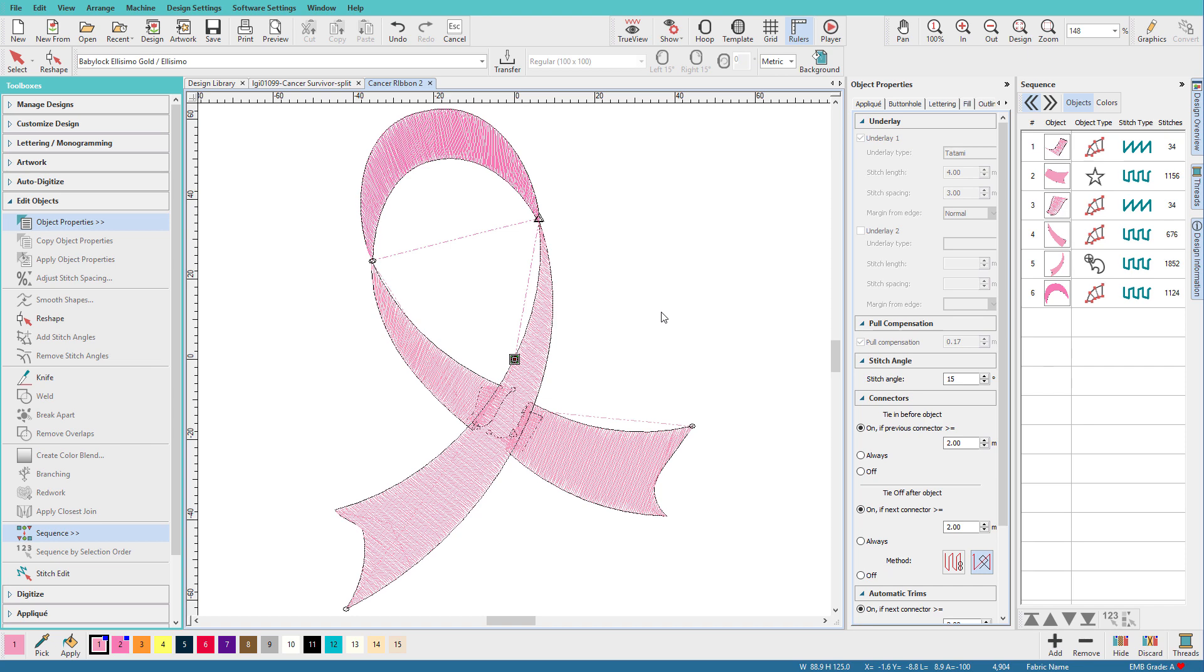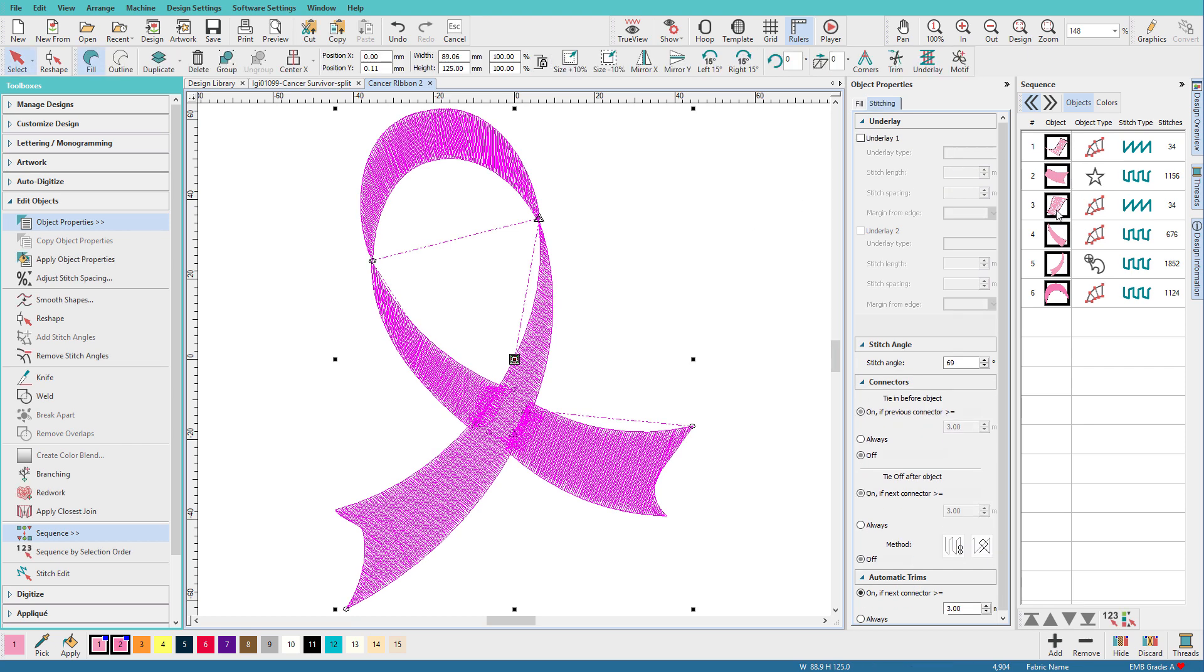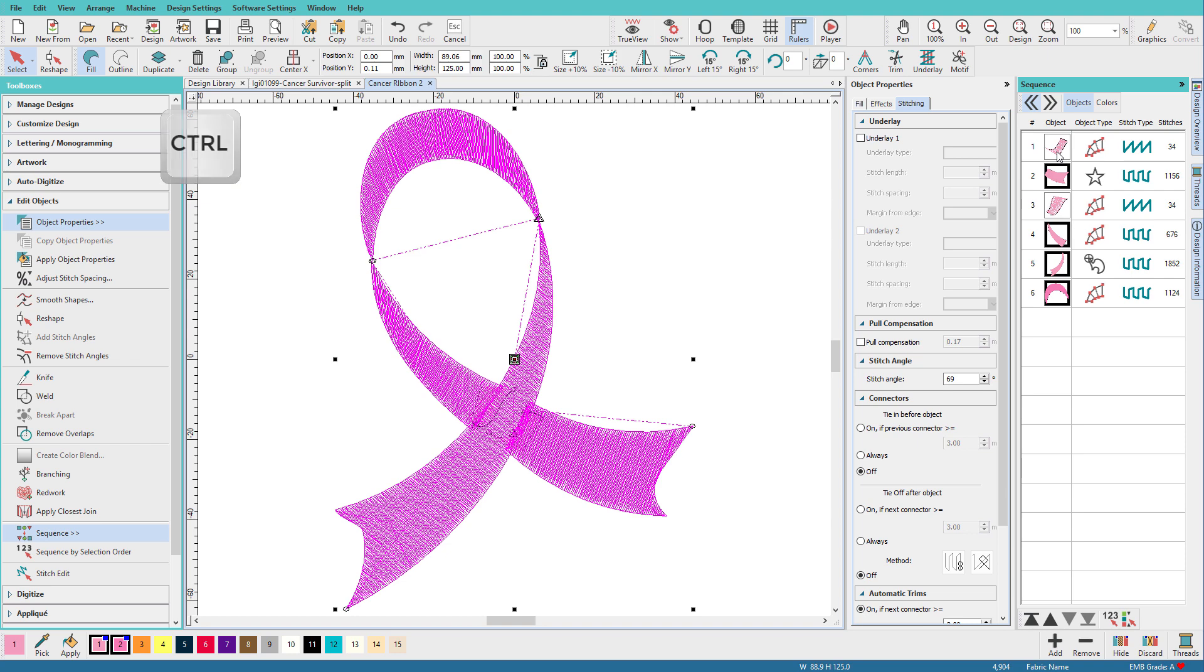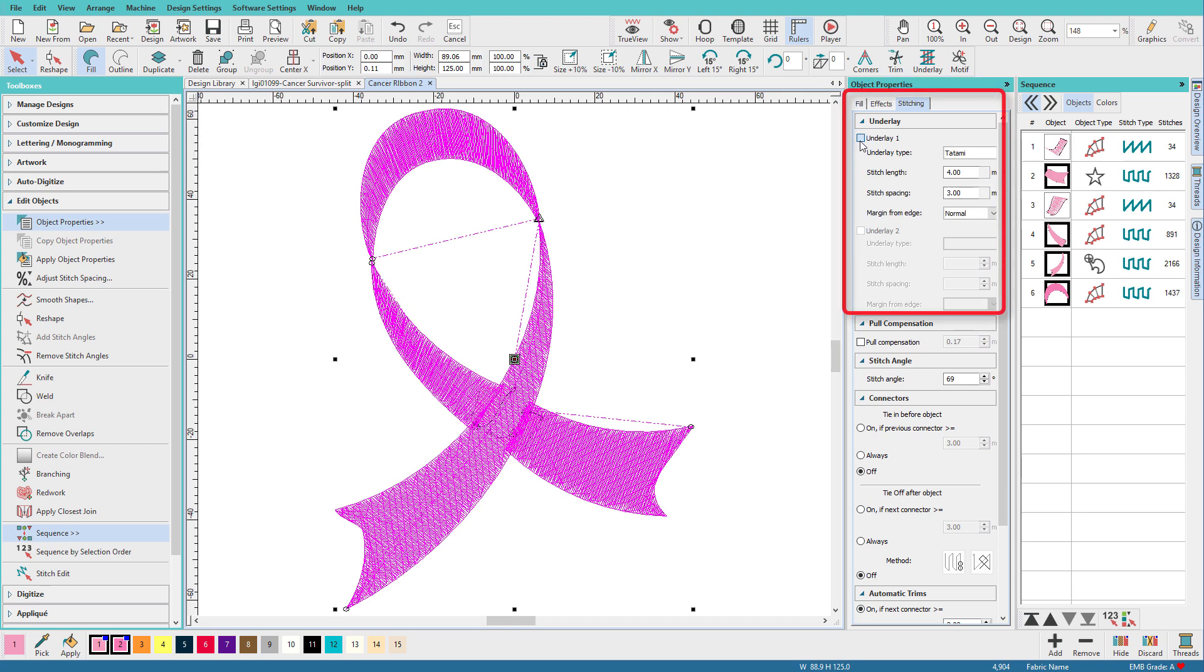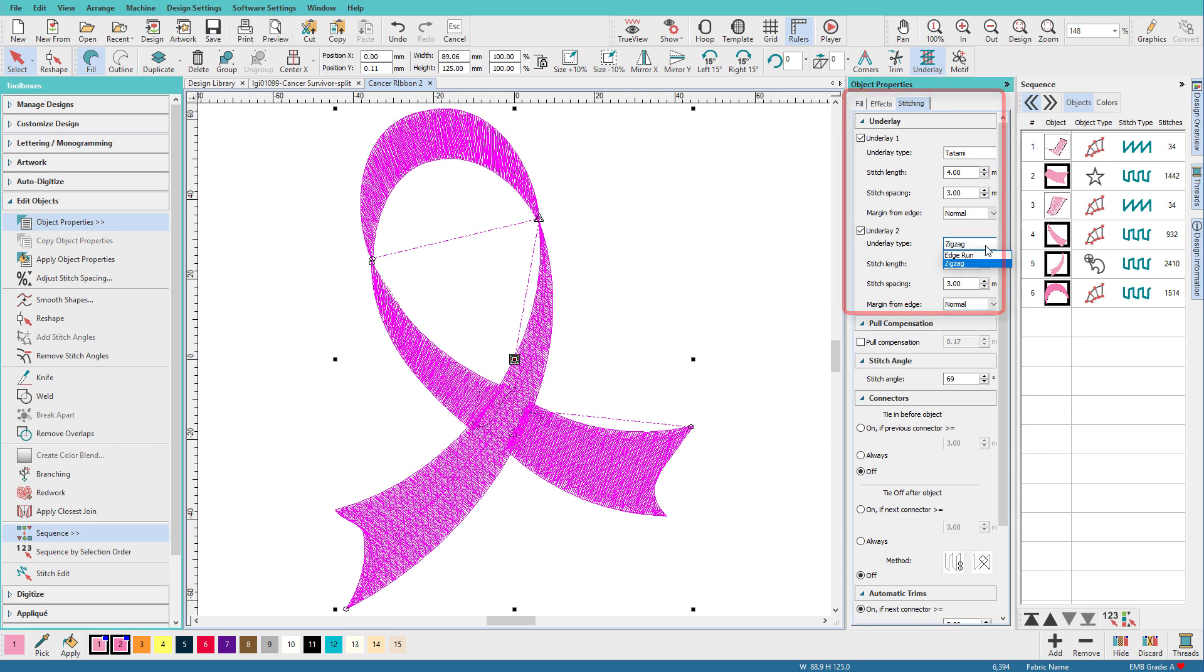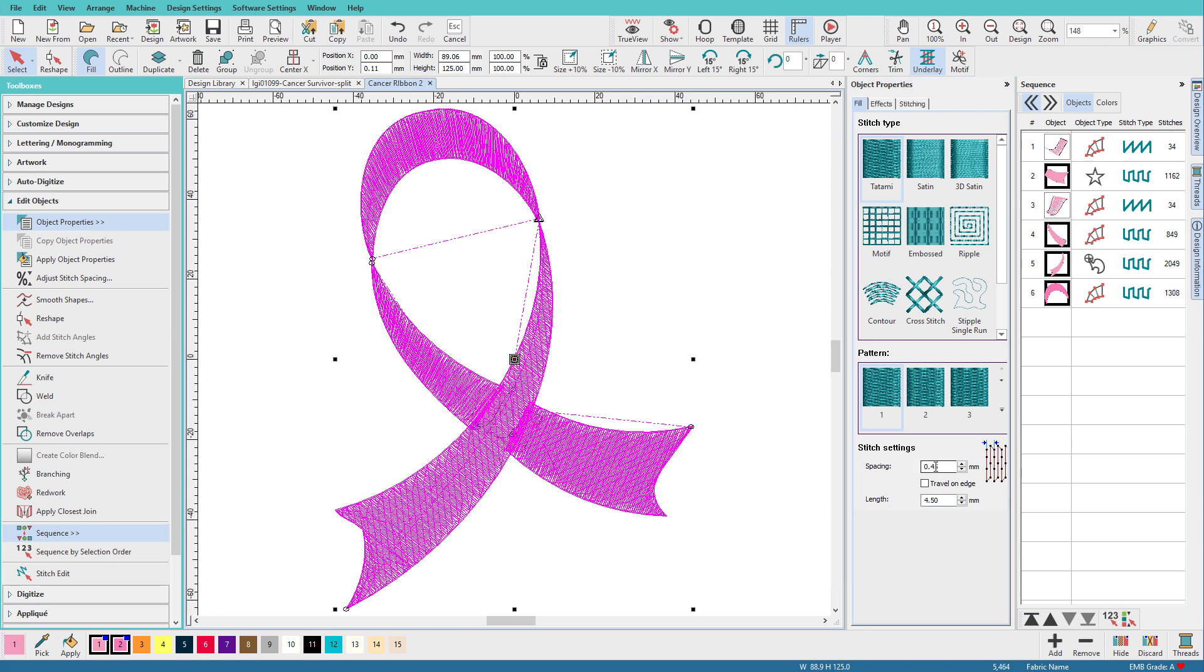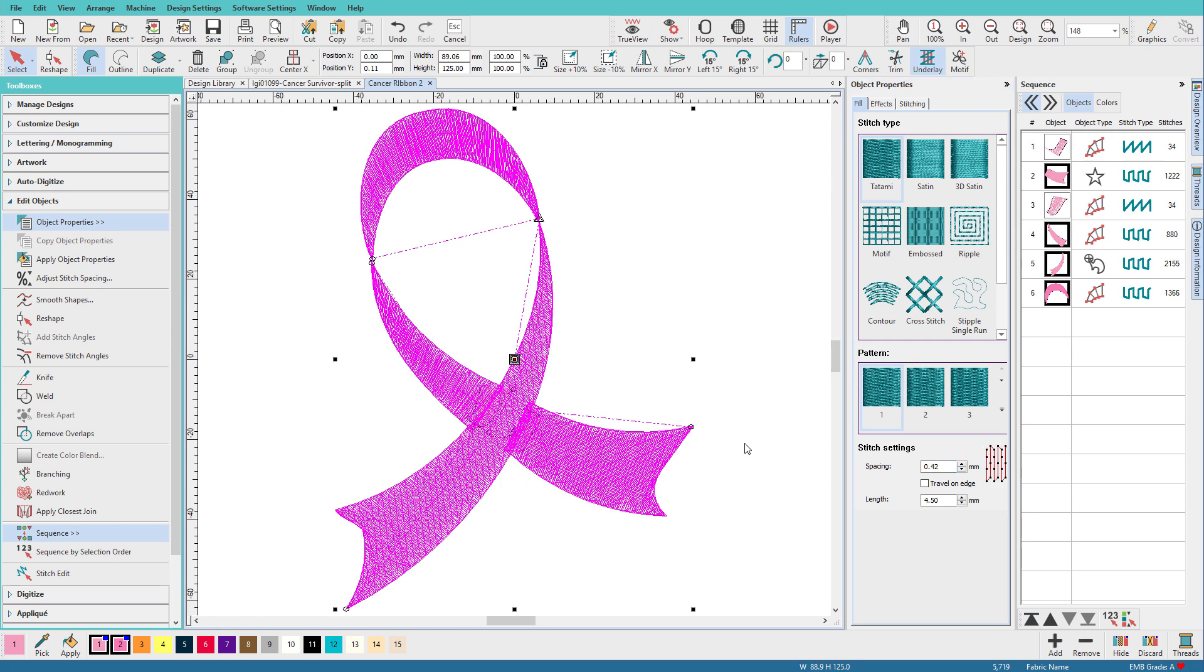Now let's add back in our underlay. I'll select all, deselect those little planking bits by holding down the control key, and I'll just add some Tatami and an edge run. Let's go to the fill tab, and I think I'm going to set the length to 4.5, and I'll set the spacing to 0.42, and press enter.